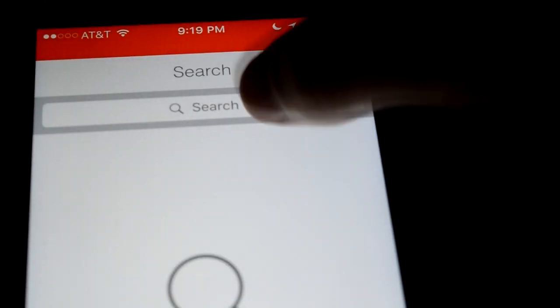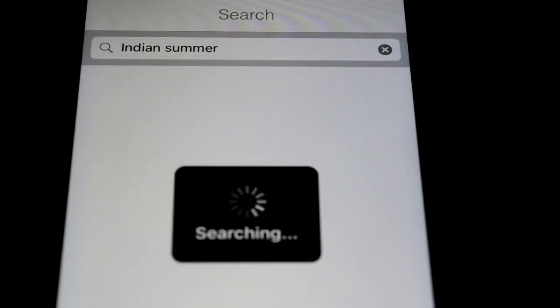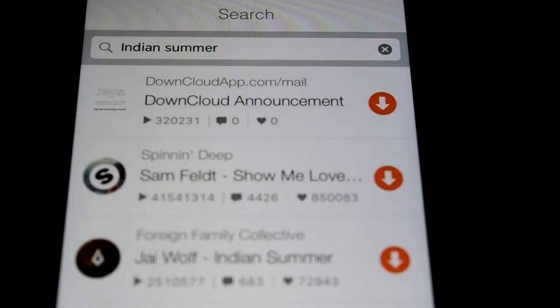So you hit the search bar, type in the song of your choice. I'm going to go ahead and type in one real quick, go ahead and let that search.